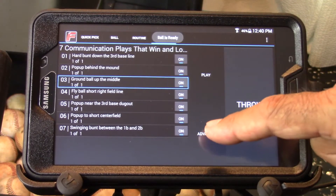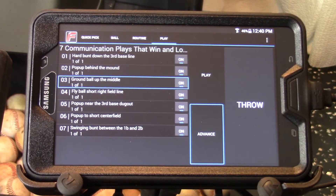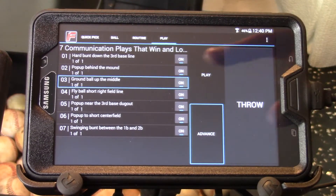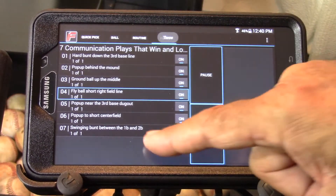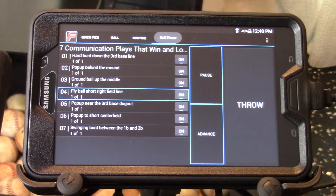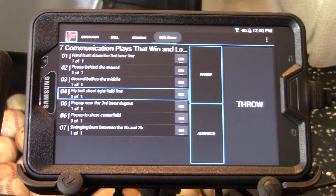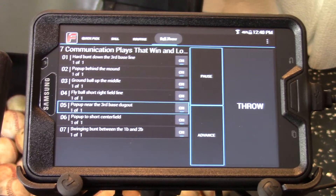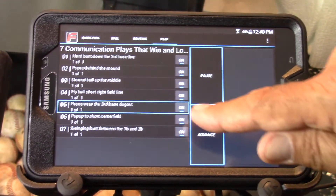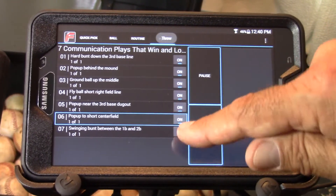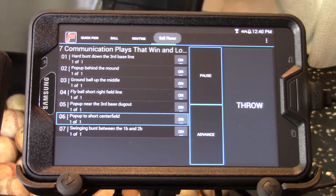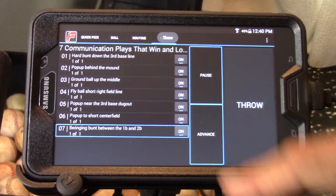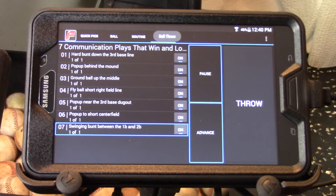We can also touch the advance button, and this will automate the routine and take you all the way through the routine — at the last ball it will go back to the very first ball. You'll notice as it's moving to each ball, it's throwing the highlighted ball and then moving to the next ball until it gets to the bottom of the list, currently at ball 7.